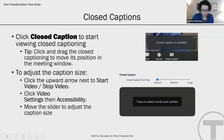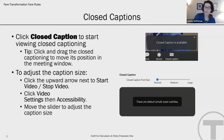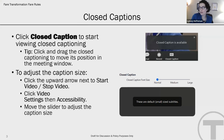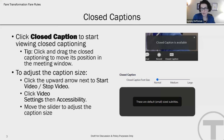We also have closed captioning this evening. I'd like to thank Denise who is with us providing that service. To view the closed captions, you're going to click the live transcription button at the bottom of the screen, and you can change and adjust the size as needed for the closed captions.